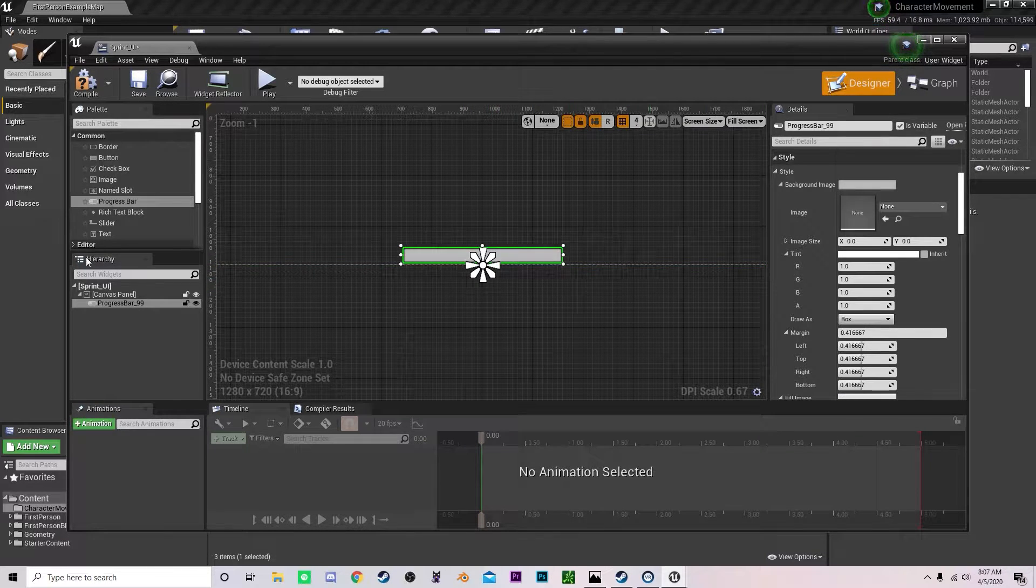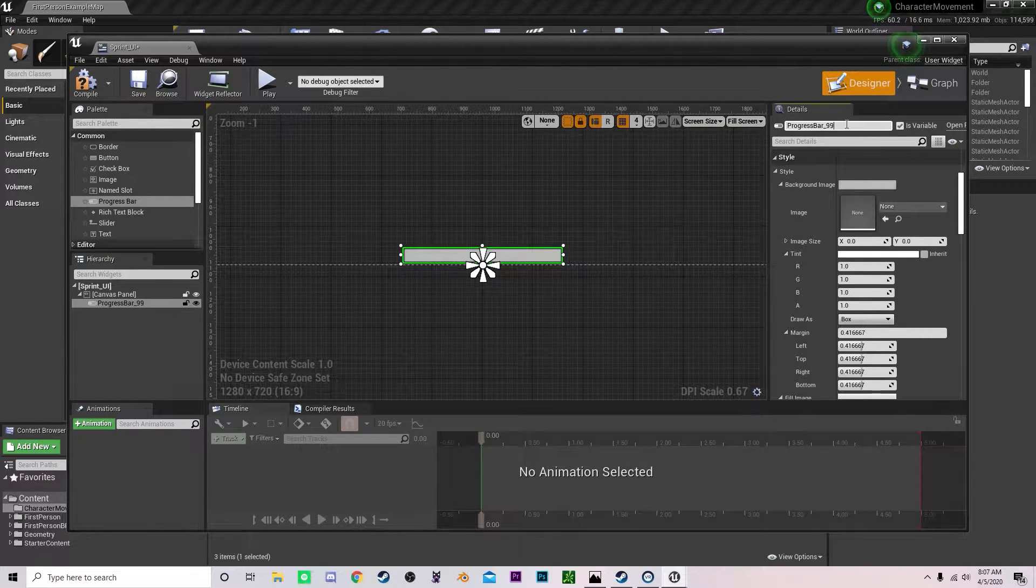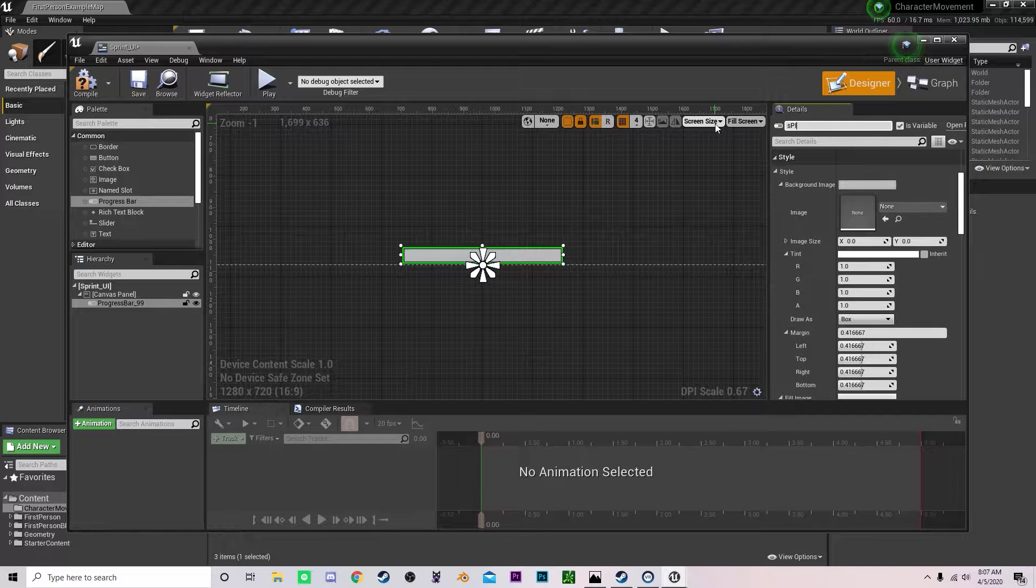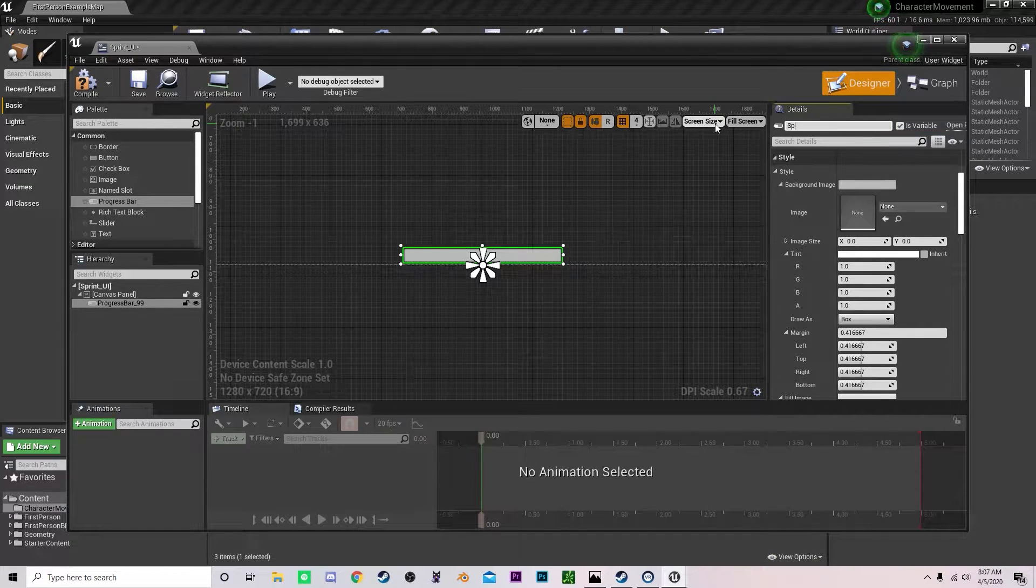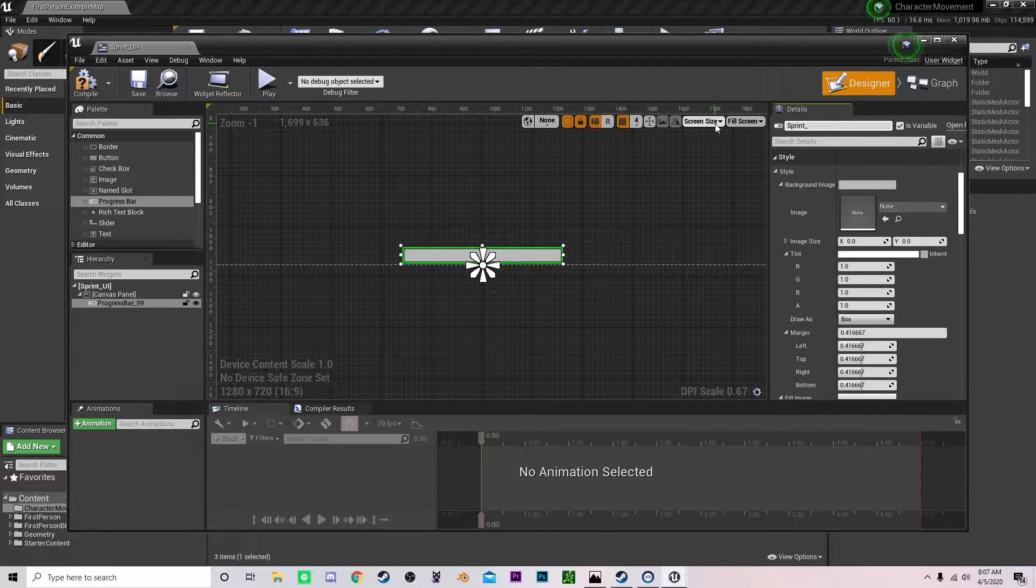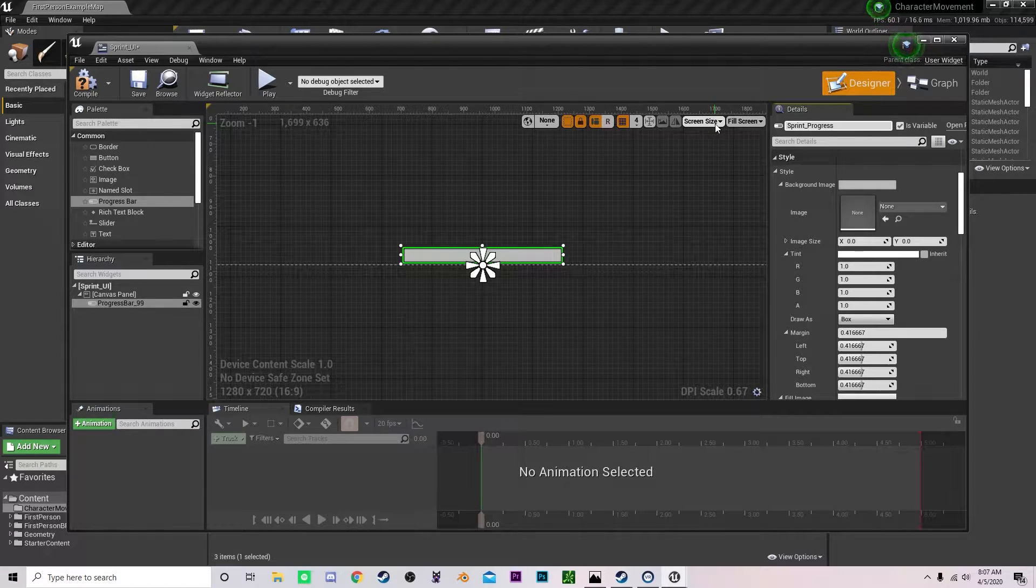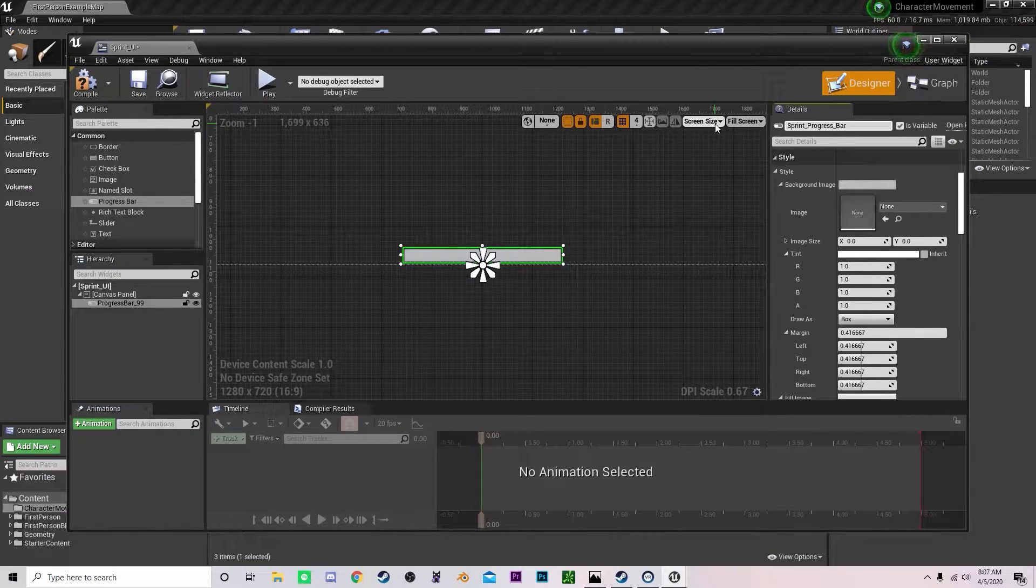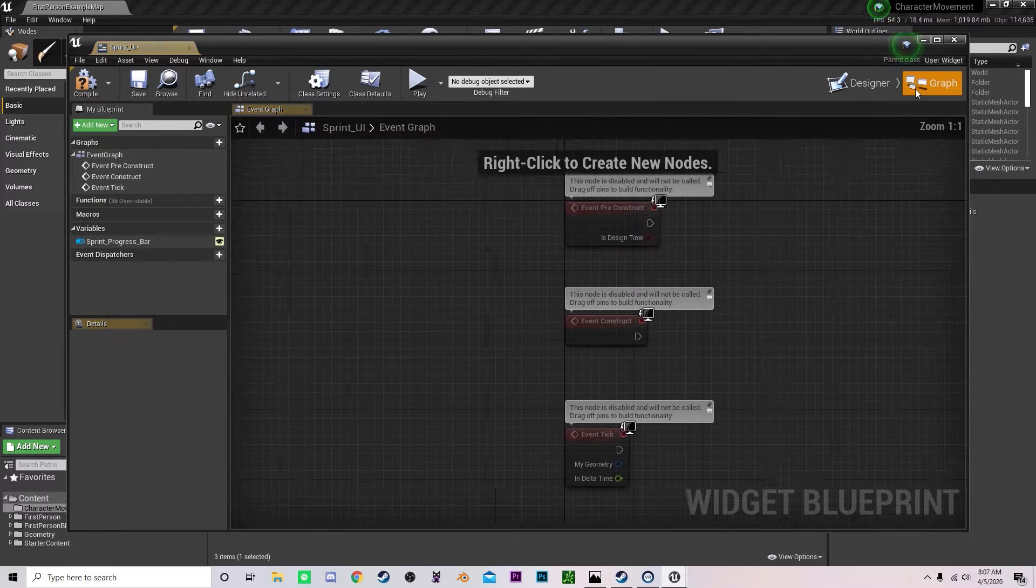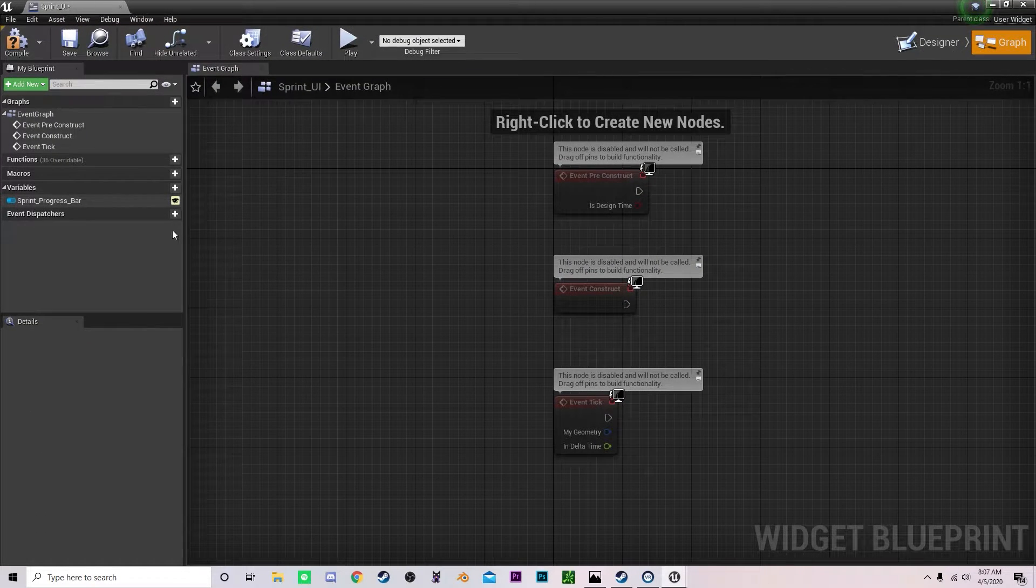Now what you can do is you can rename this progress bar to sprint progress bar. Like that and quickly pop into the graph section.